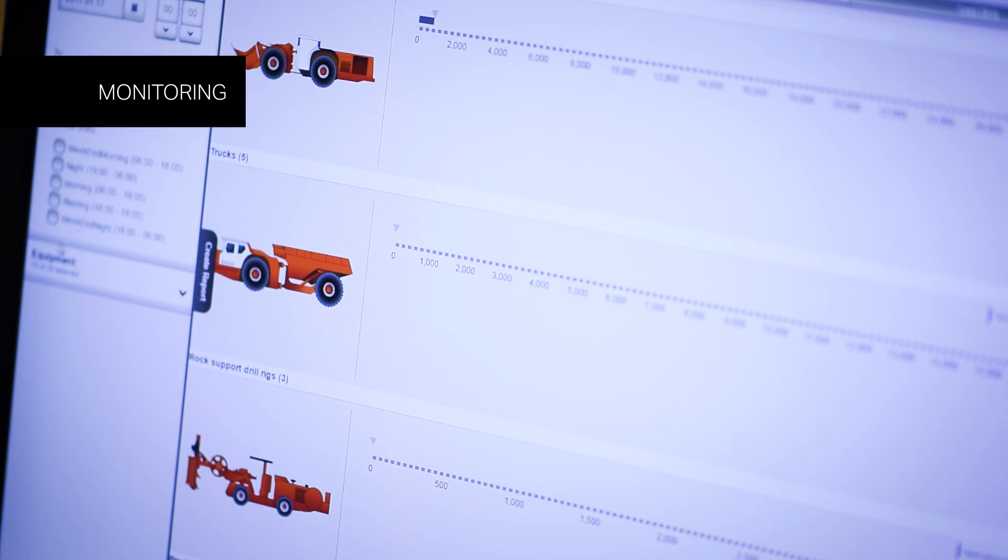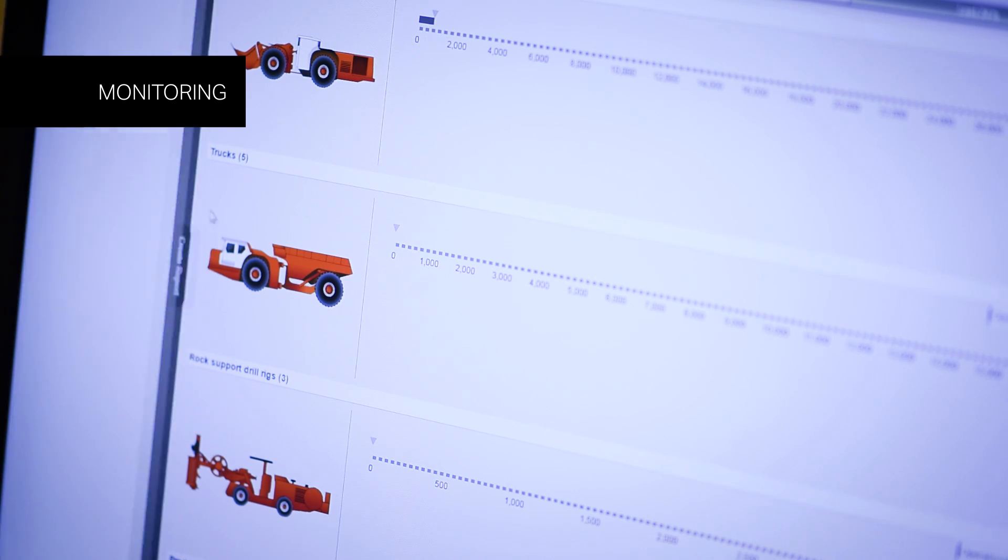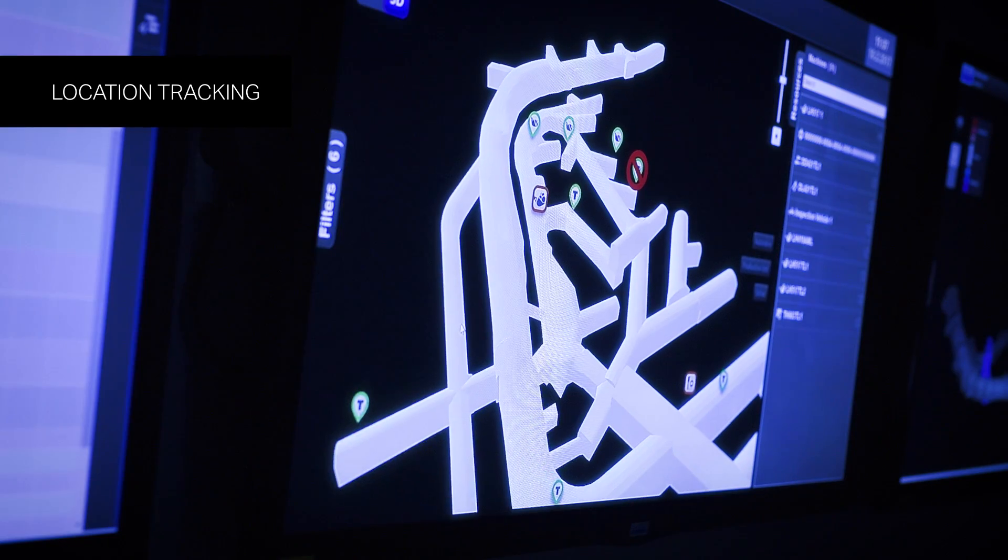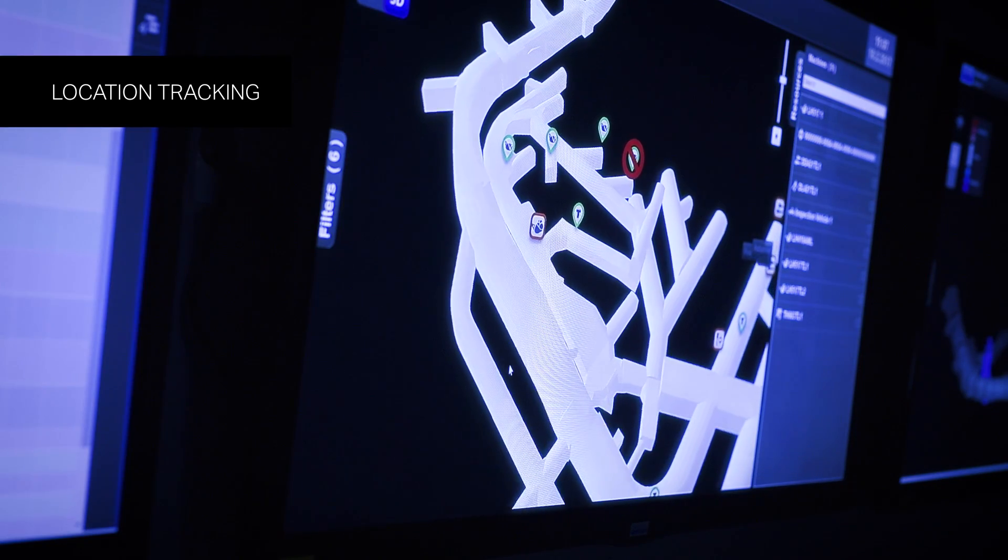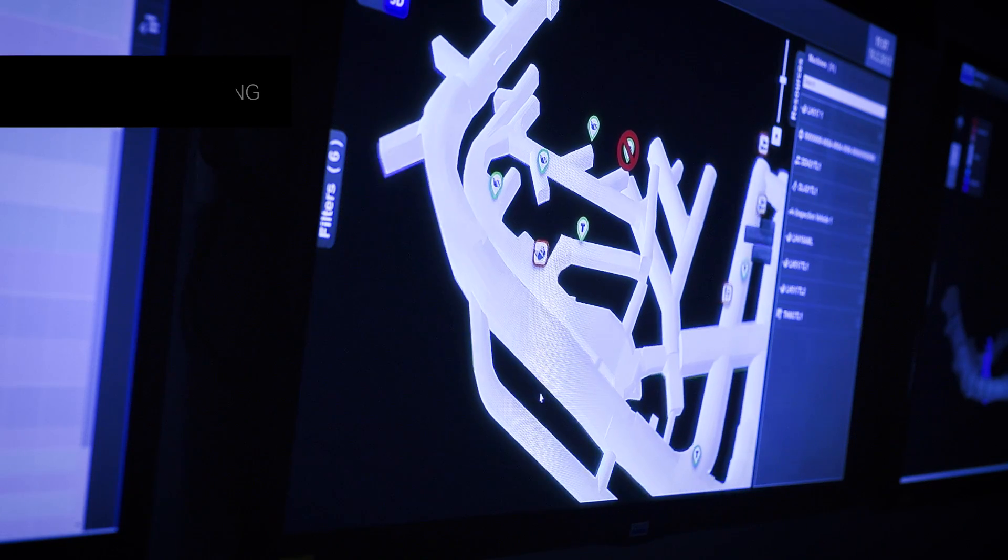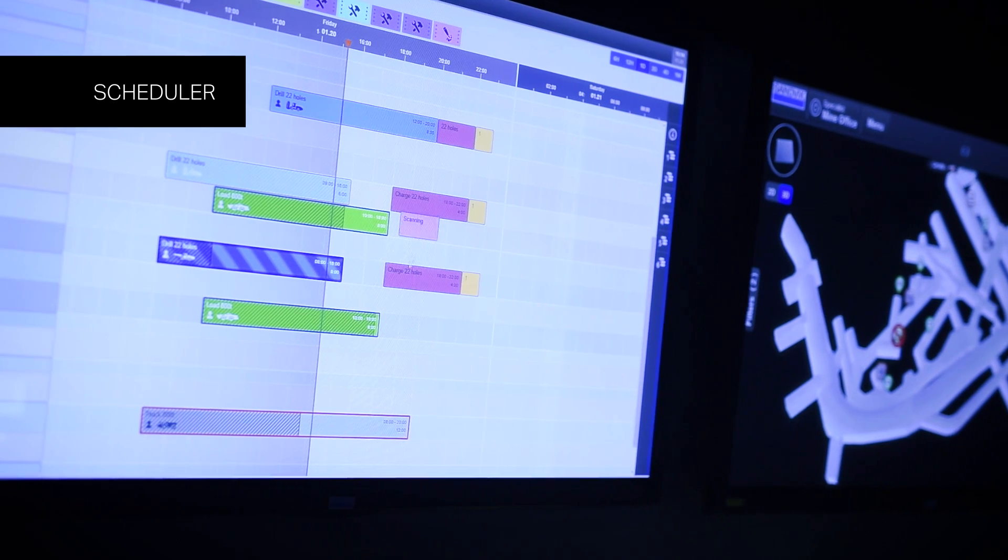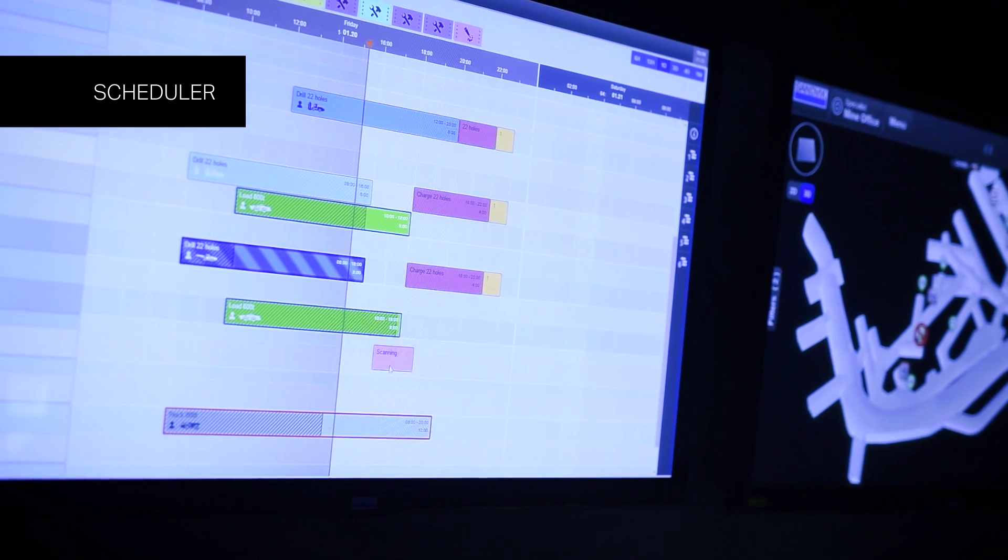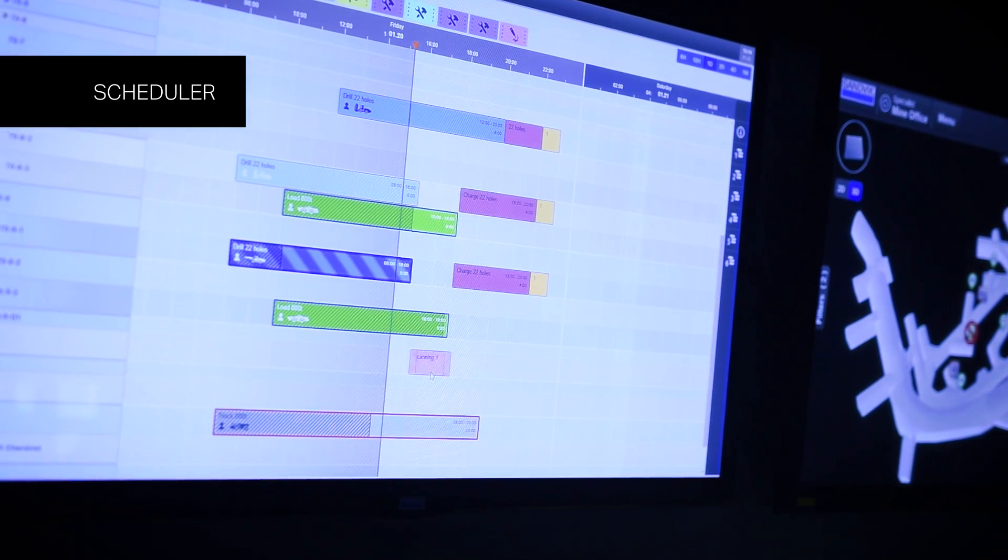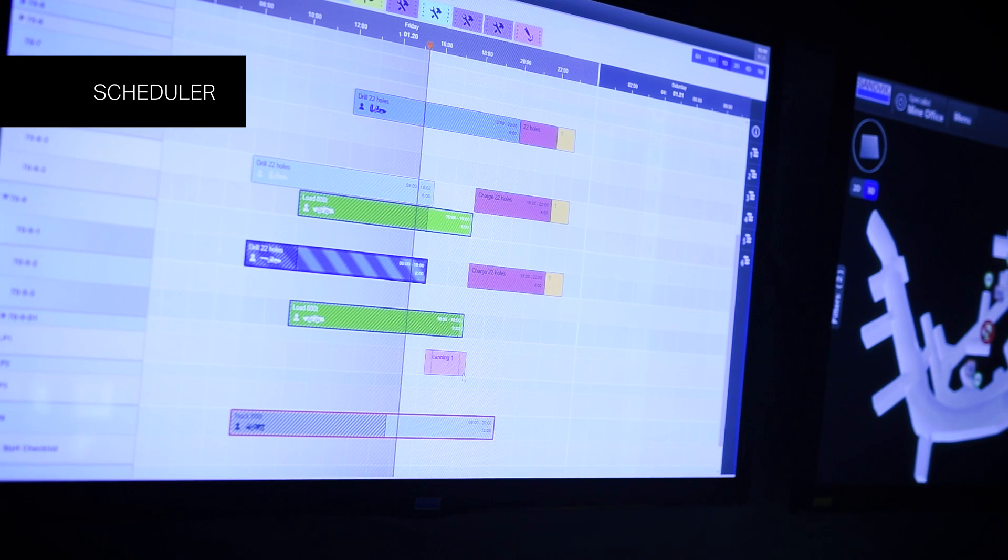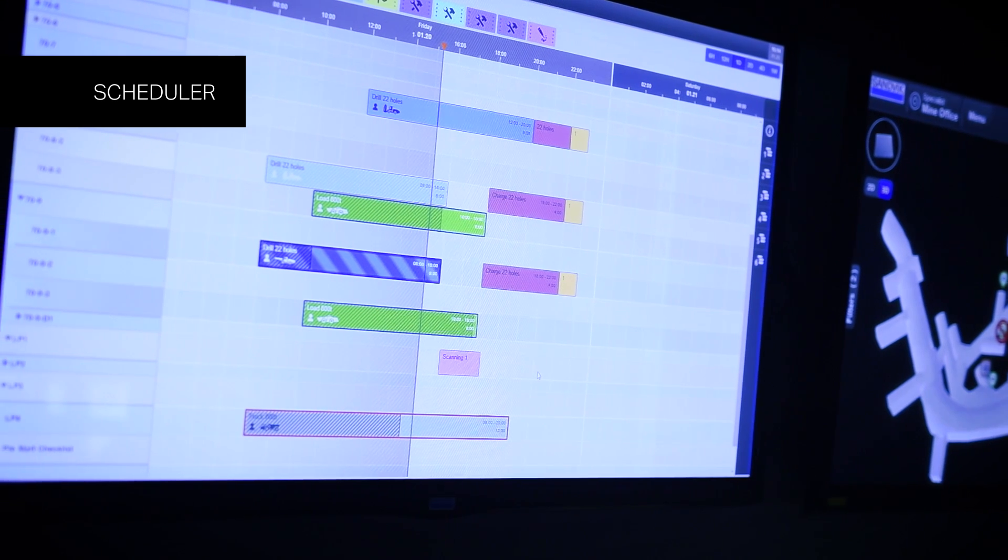Monitoring reveals your equipment utilization, production, and fleet condition. Location tracking provides real-time equipment location and statuses. Scheduler plans your mine development, production, and maintenance activities, and allocates their resources.